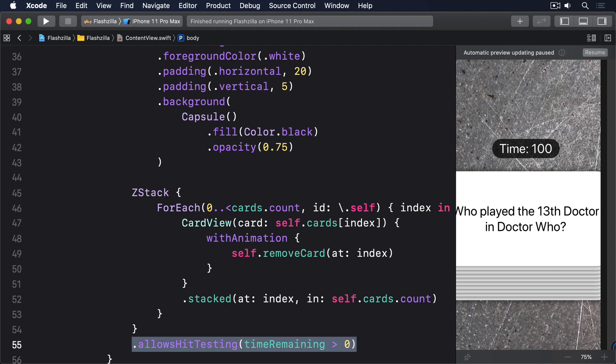That enables hit testing when time remaining is one or greater but sets it to false otherwise because the user is out of time.